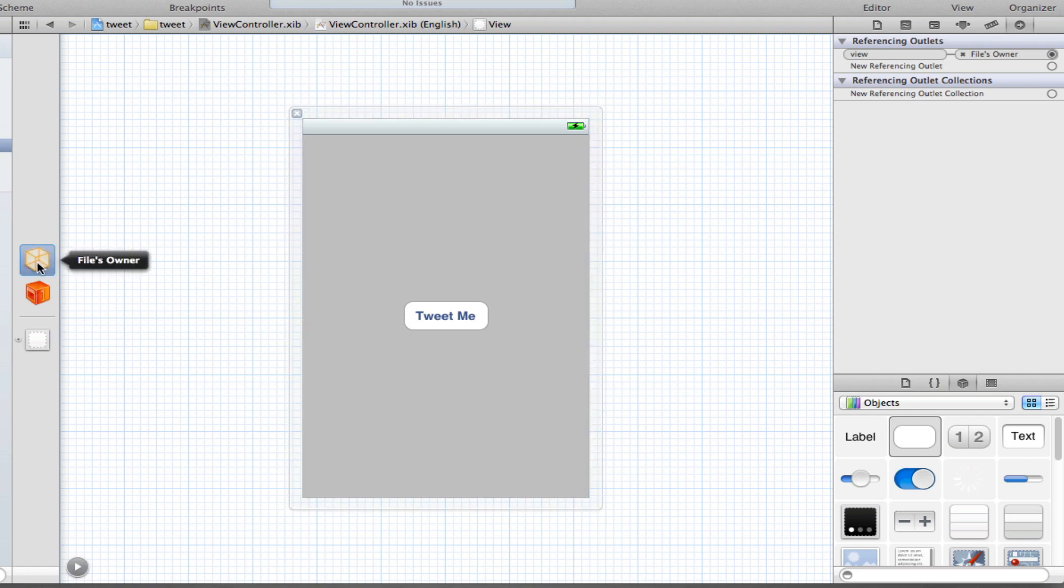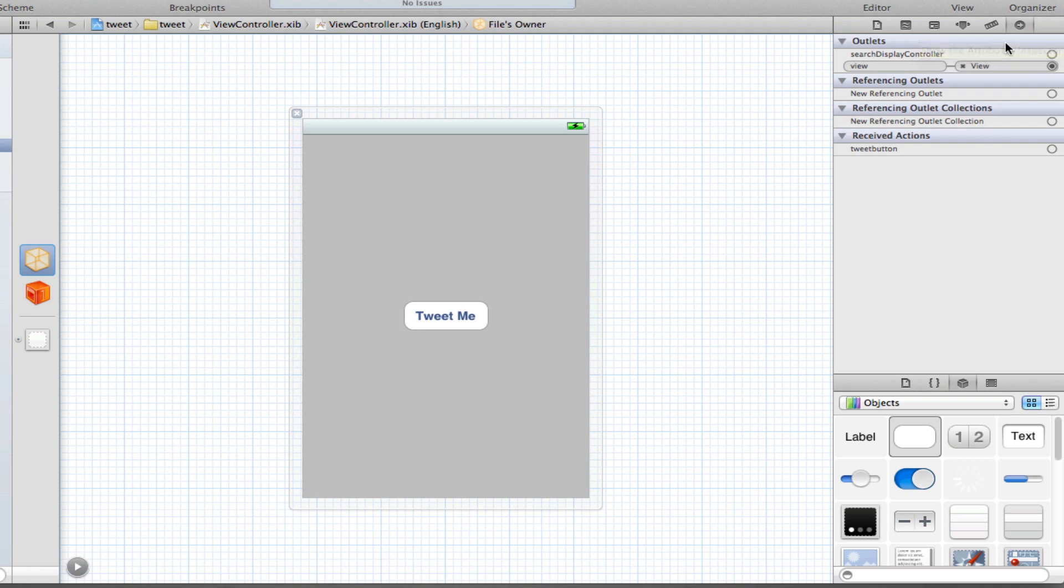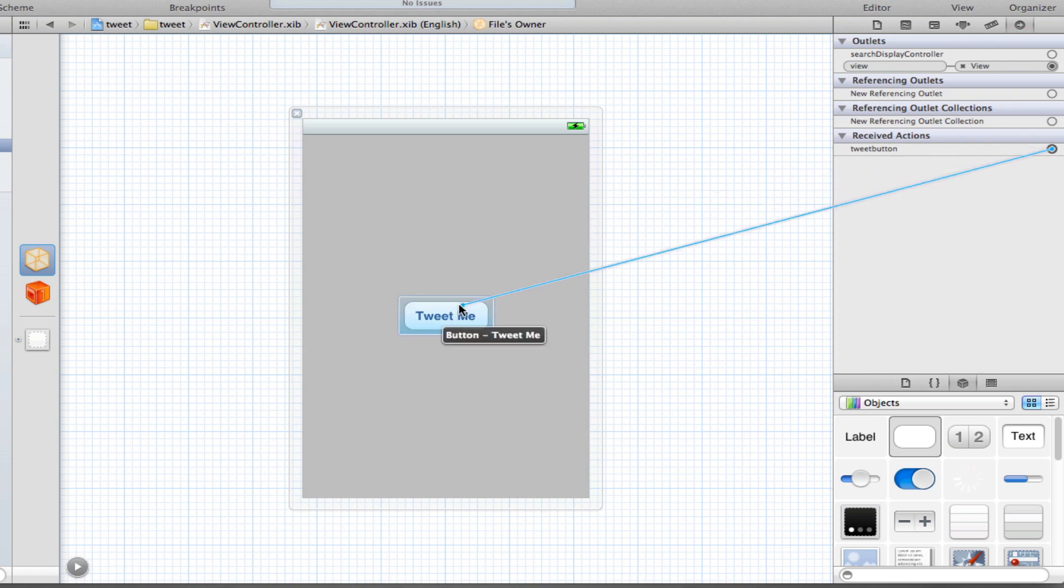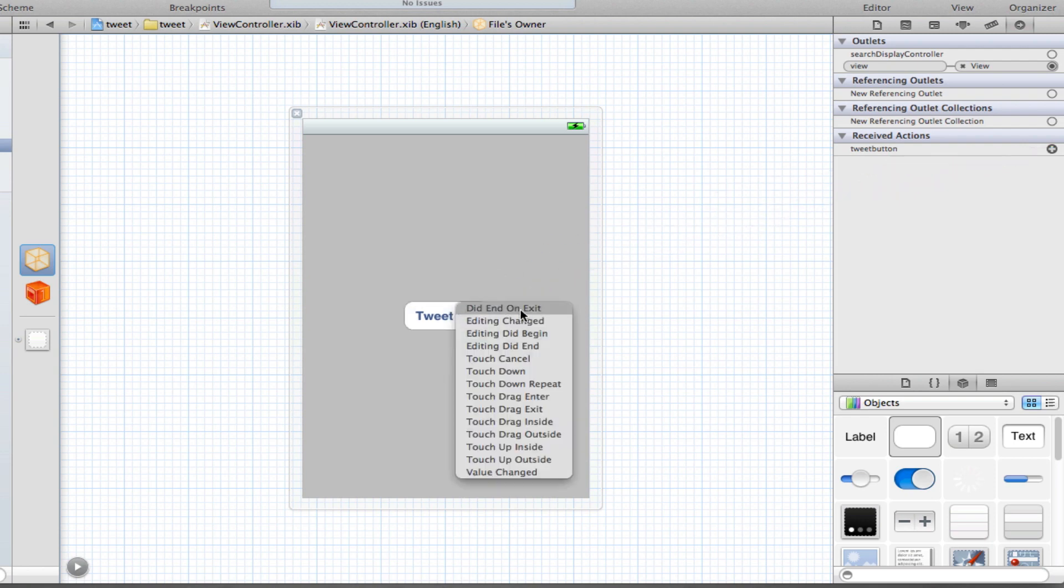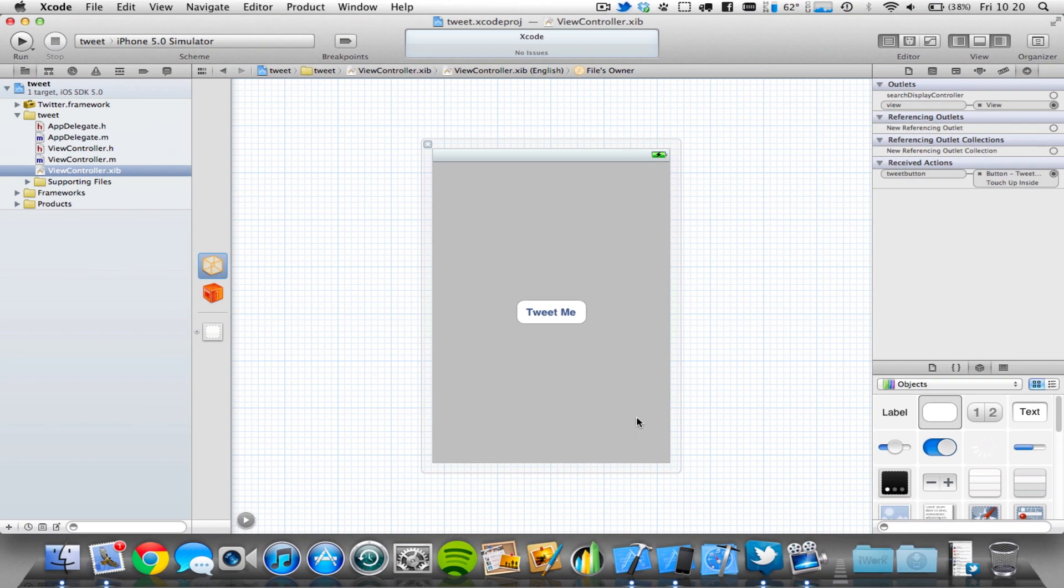Now click your files owner, which is this button here, and make sure you've got the connections tab open. And we're going to simply connect our Tweet button received action to our Tweet me round red button. A menu will now pop up, and we're simply going to select touch up inside. Save that.